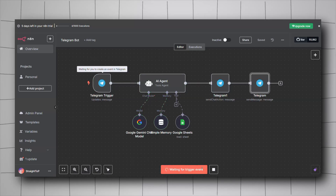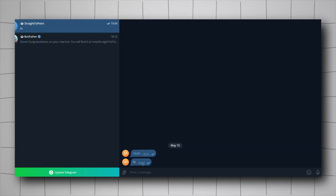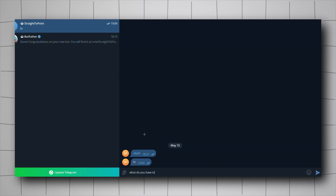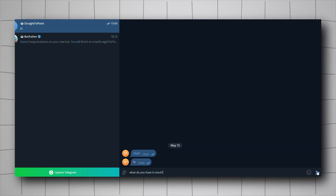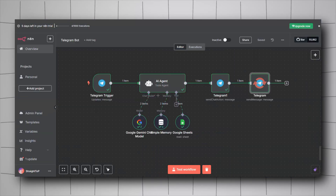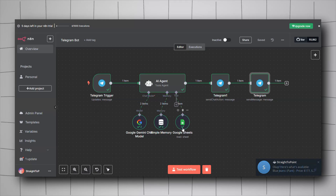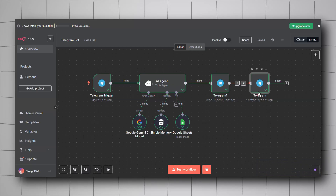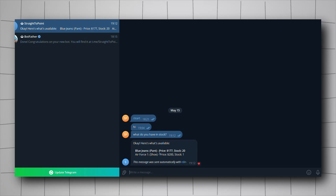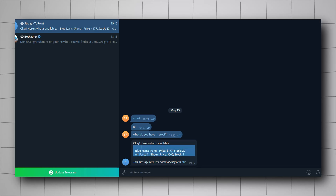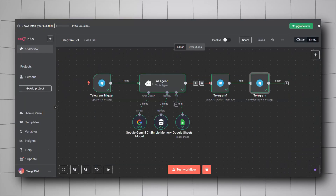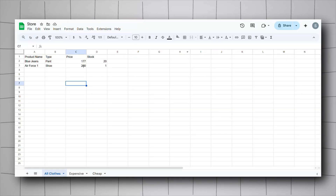We can test the workflow now. Click Test Workflow — it's waiting for a trigger event. Let's go to our bot and ask 'What do you have in stock?' Back in n8n, we can see it's executing — it used the Google Sheets tool and sent back the available products: Blue Jeans and Air Force One, which matches our sheet.